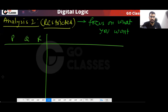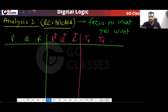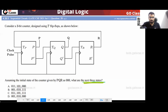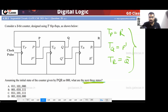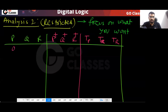So in this analysis, we have PQR and we want P+, Q+, R+. Remember, these are TP, TQ, and TR for the T flip-flops. You can notice: TP is equal to R, TQ is equal to P', and TR is equal to Q'.